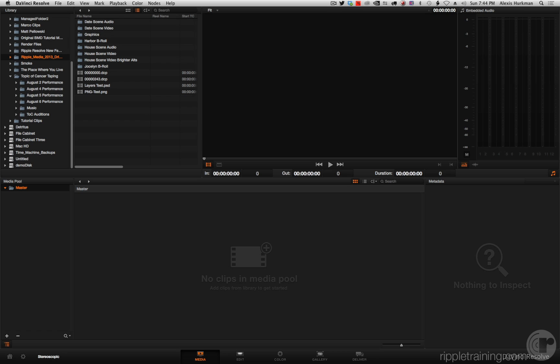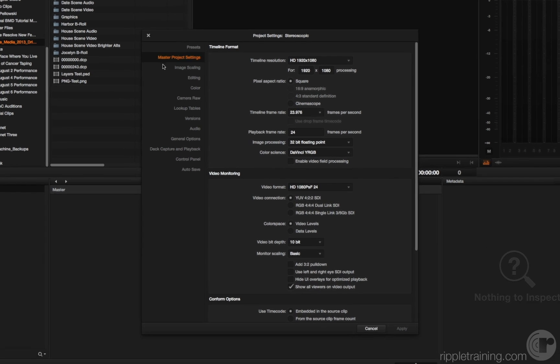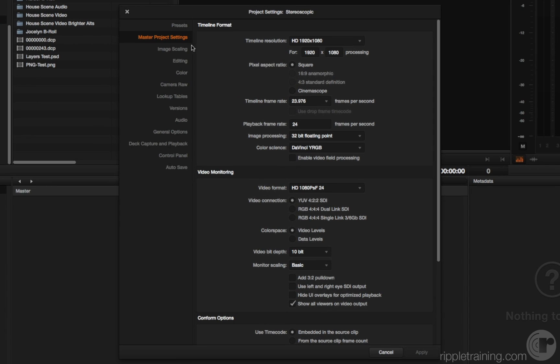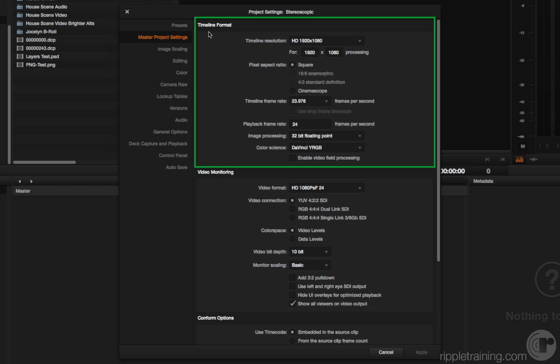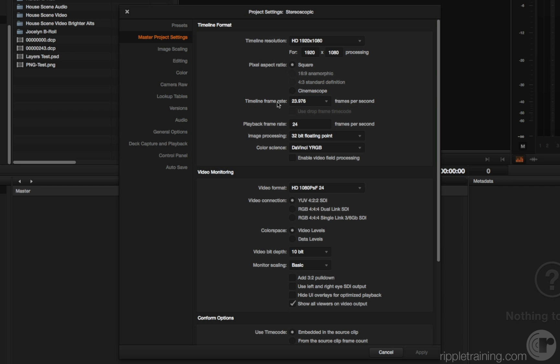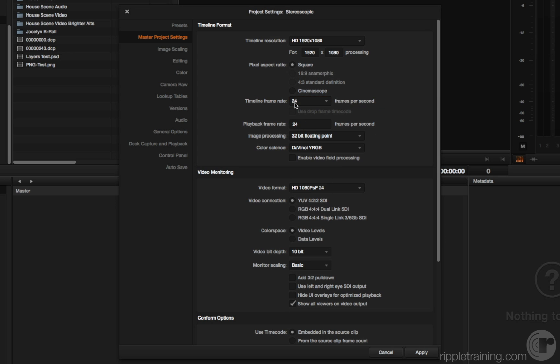First off, I want to call your attention to the currently set frame rate of this project. If I open up the project settings, the master project settings has the timeline frame rate parameter located in the timeline format set of parameters. That's currently set to 23.976. I'm going to set it back to 24, which is the default, just to make a point. I'll click apply and close this.